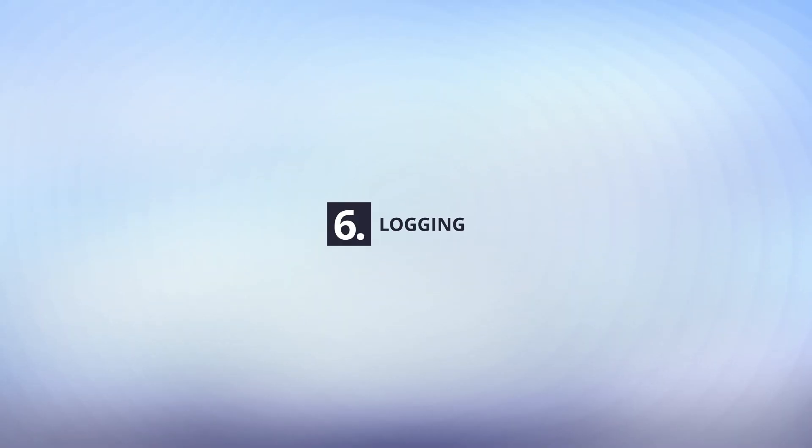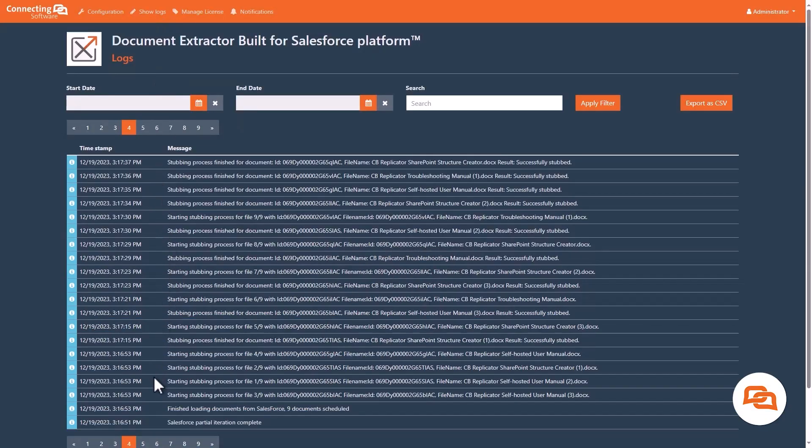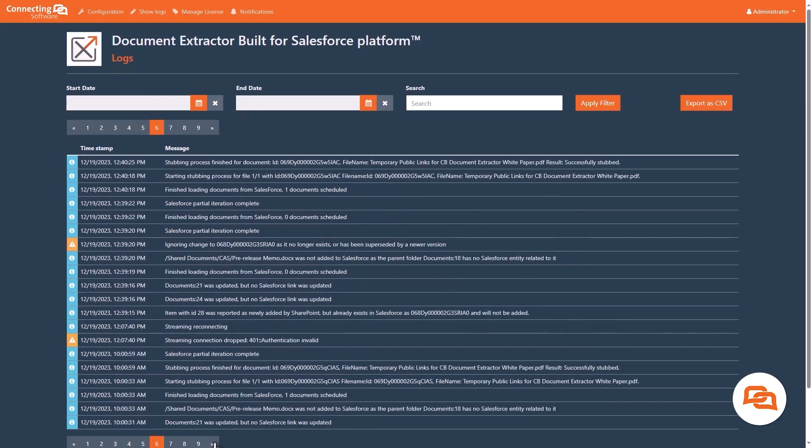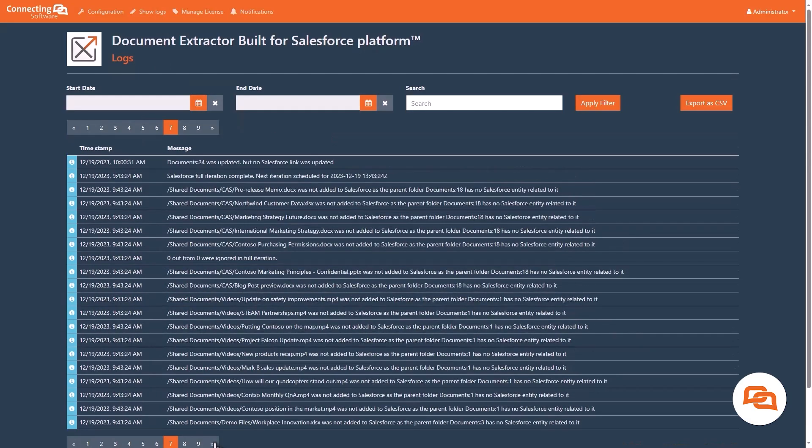Logging. Your digital paper trail. Document Extractor aims to help you by providing detailed logs ensuring transparency and maintainability if there is a hiccup in the syncing process.